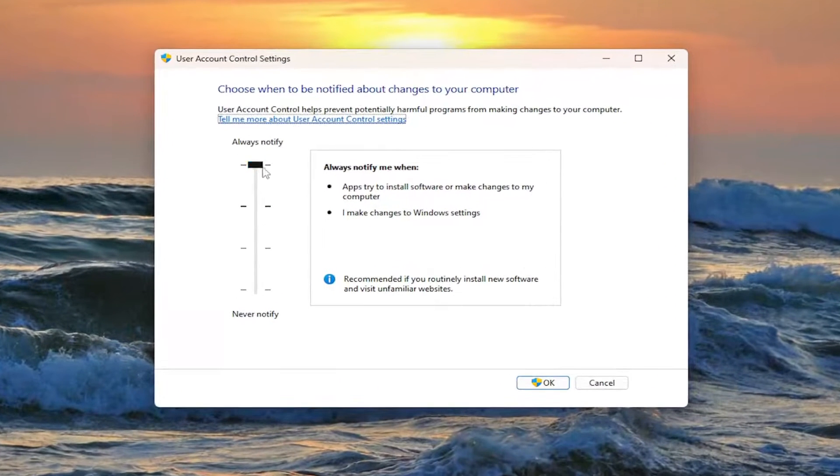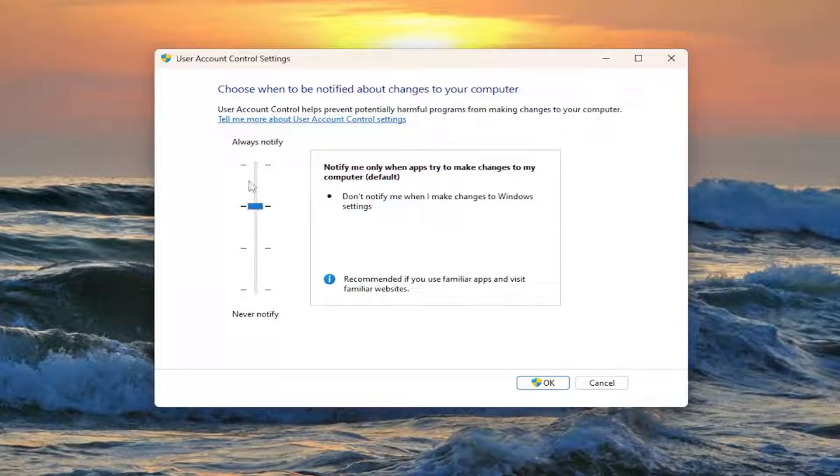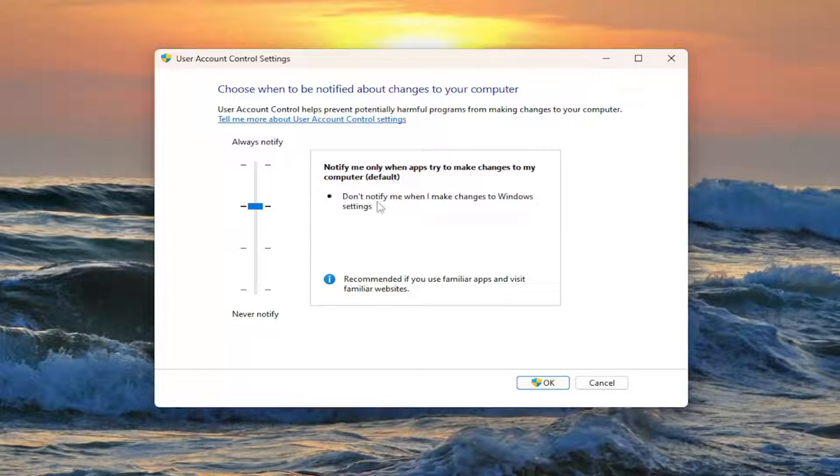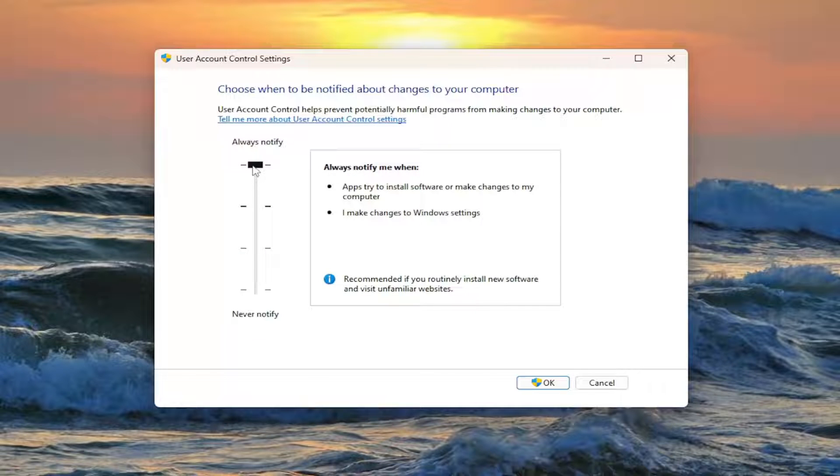So you want to go toggle this from the top position down to the second from the top, notify me only when apps try to make changes to my computer, which is the default selection here. So go ahead and make that selection. So if it's up here, go ahead and drag it down to this selection.